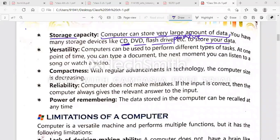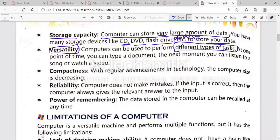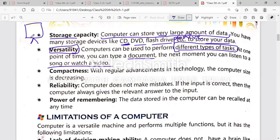The next feature is versatility. Underline this word. A computer can be used to perform different types of tasks. At one point in time you can type a document, and the next moment you can listen to a song or watch a video. You can have MS Word, PowerPoint, and a video all open at once — performing various tasks at the same time. That is called versatility.